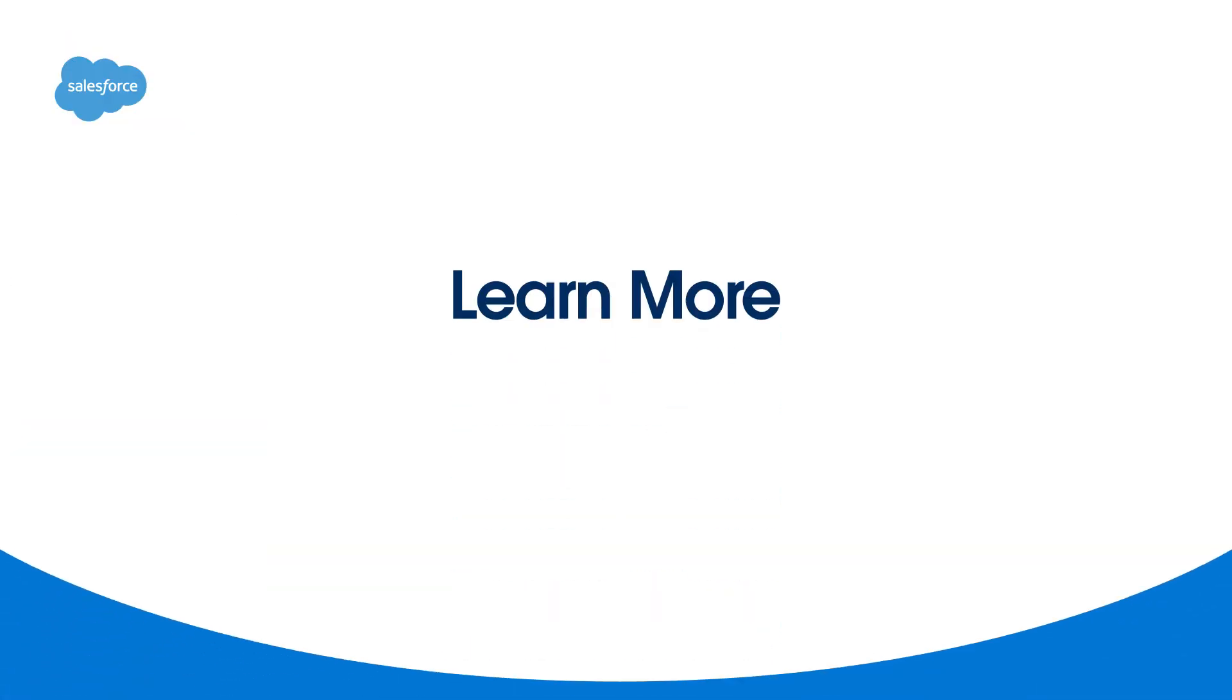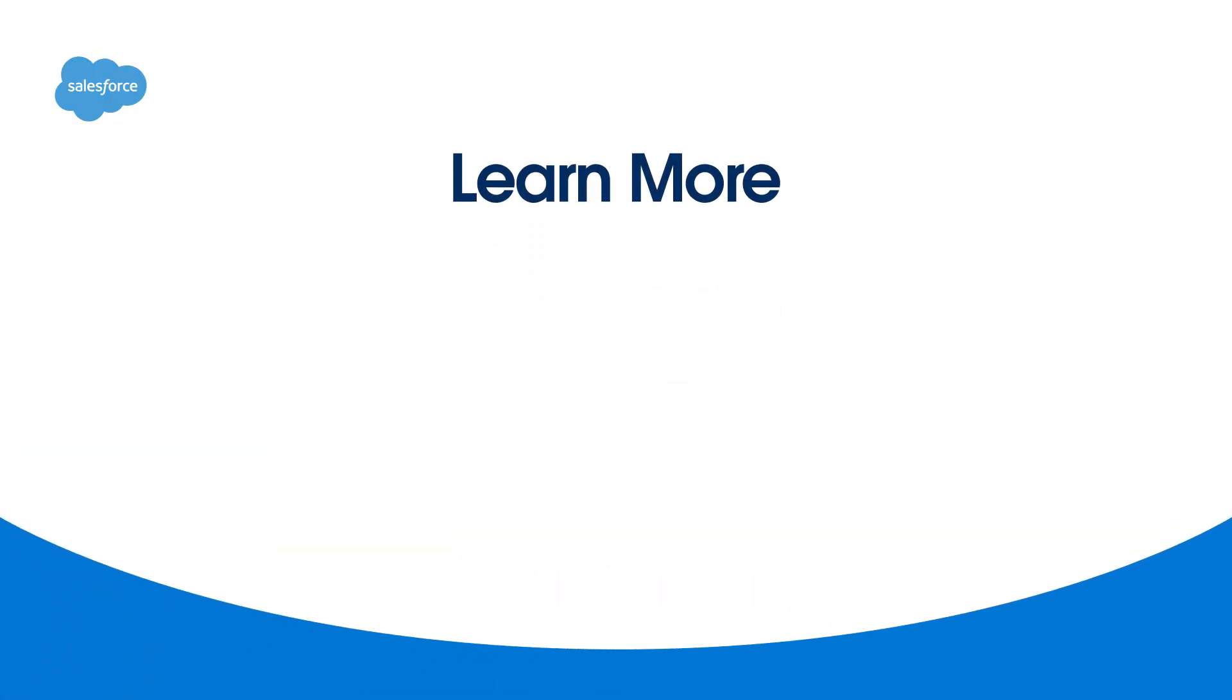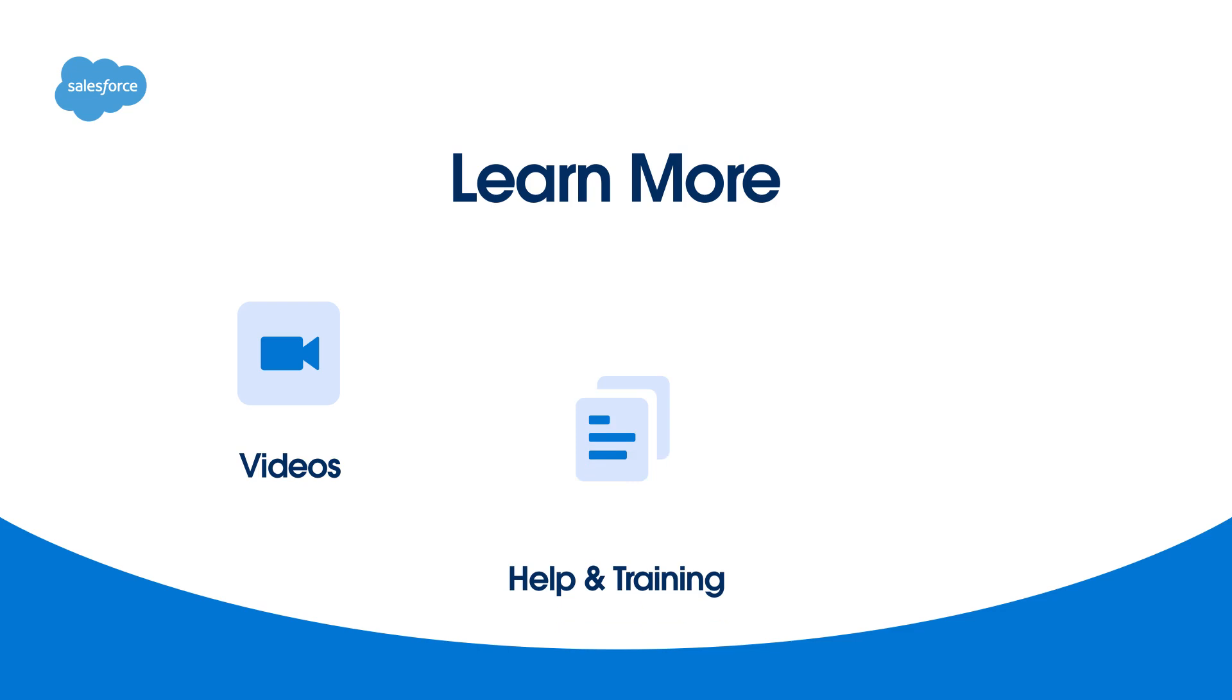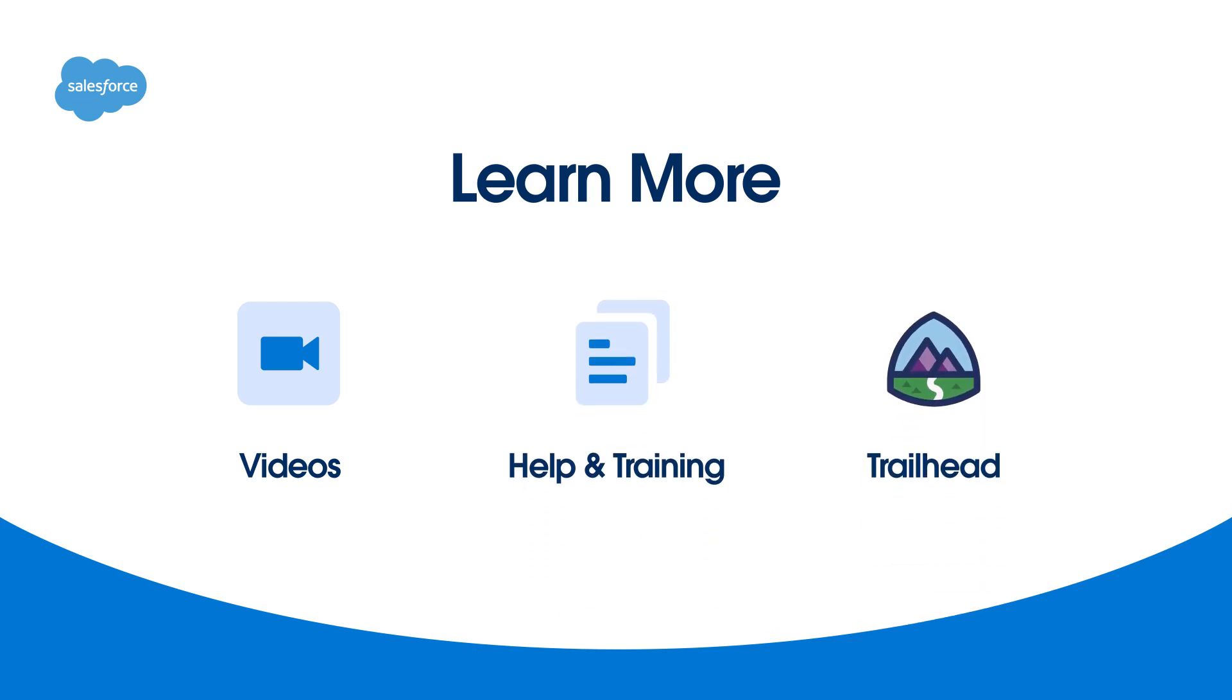To learn more, be sure to check out our other videos. You can also search for topics in Salesforce Help or come join us on the trail at trailhead.salesforce.com. Thanks for watching!